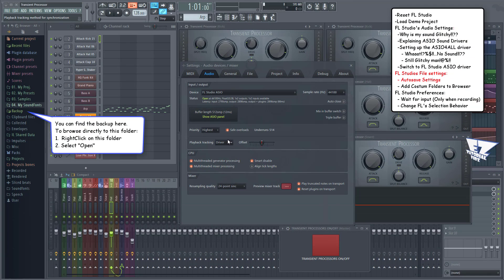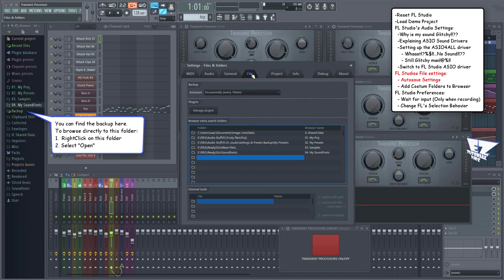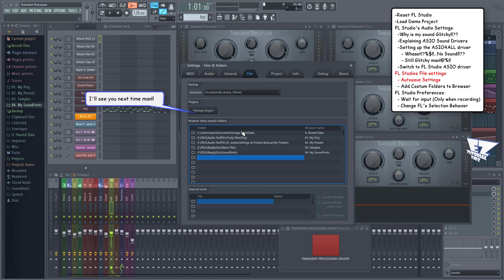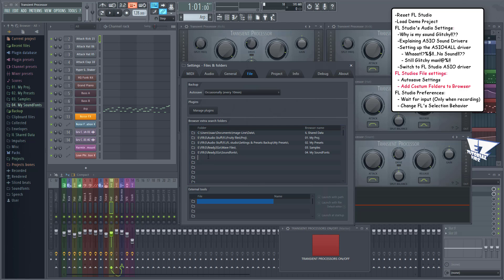To configure autosave and add custom folders to the browser, go to the file tab. Here you can tell FL Studio how you want to autosave or be reminded to save. We'll talk about managing plugins in a separate video. Here you can add custom folders to FL Studio's browser by clicking on the folder icon and browsing to a folder, or by simply pasting the location here.